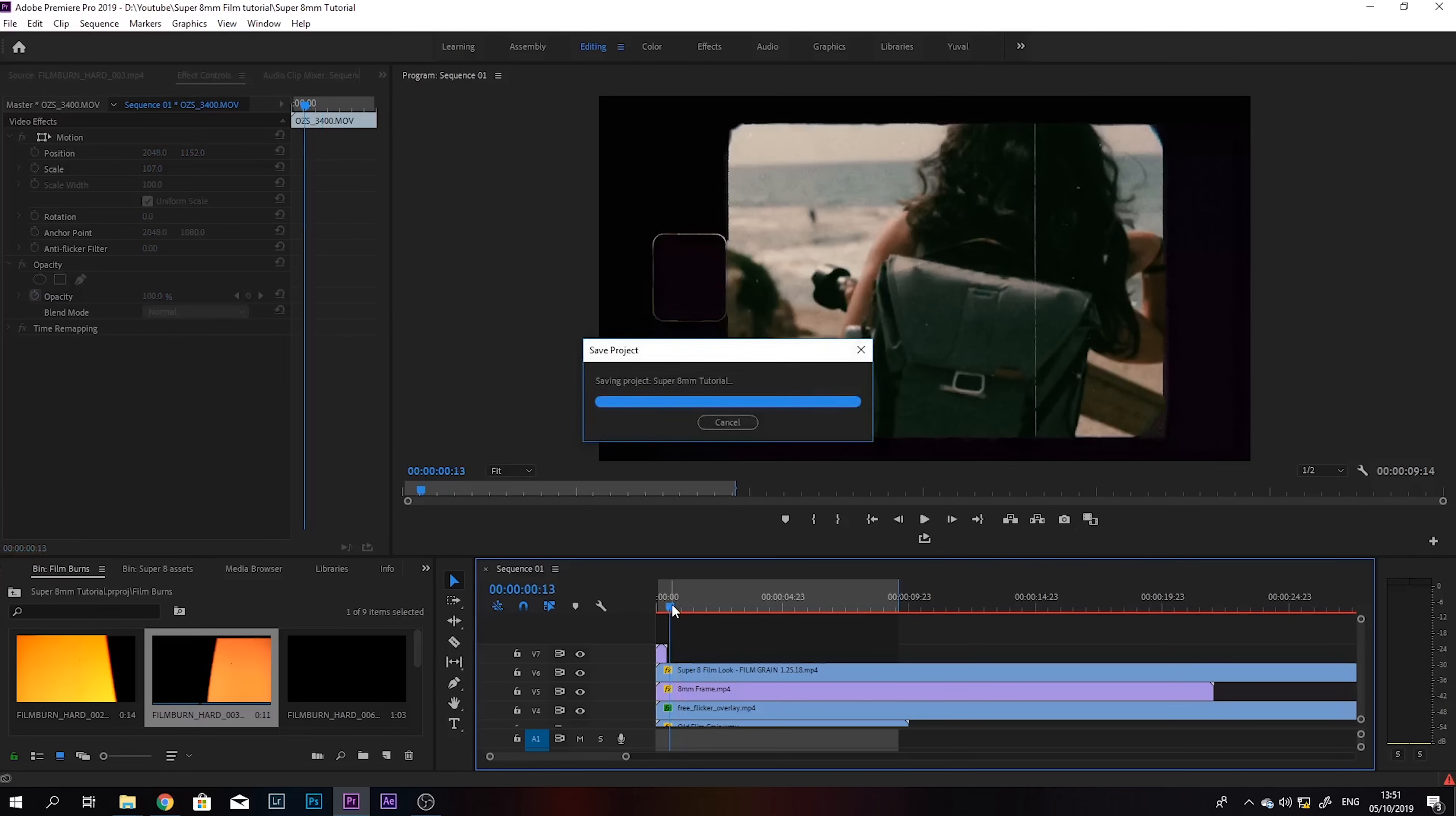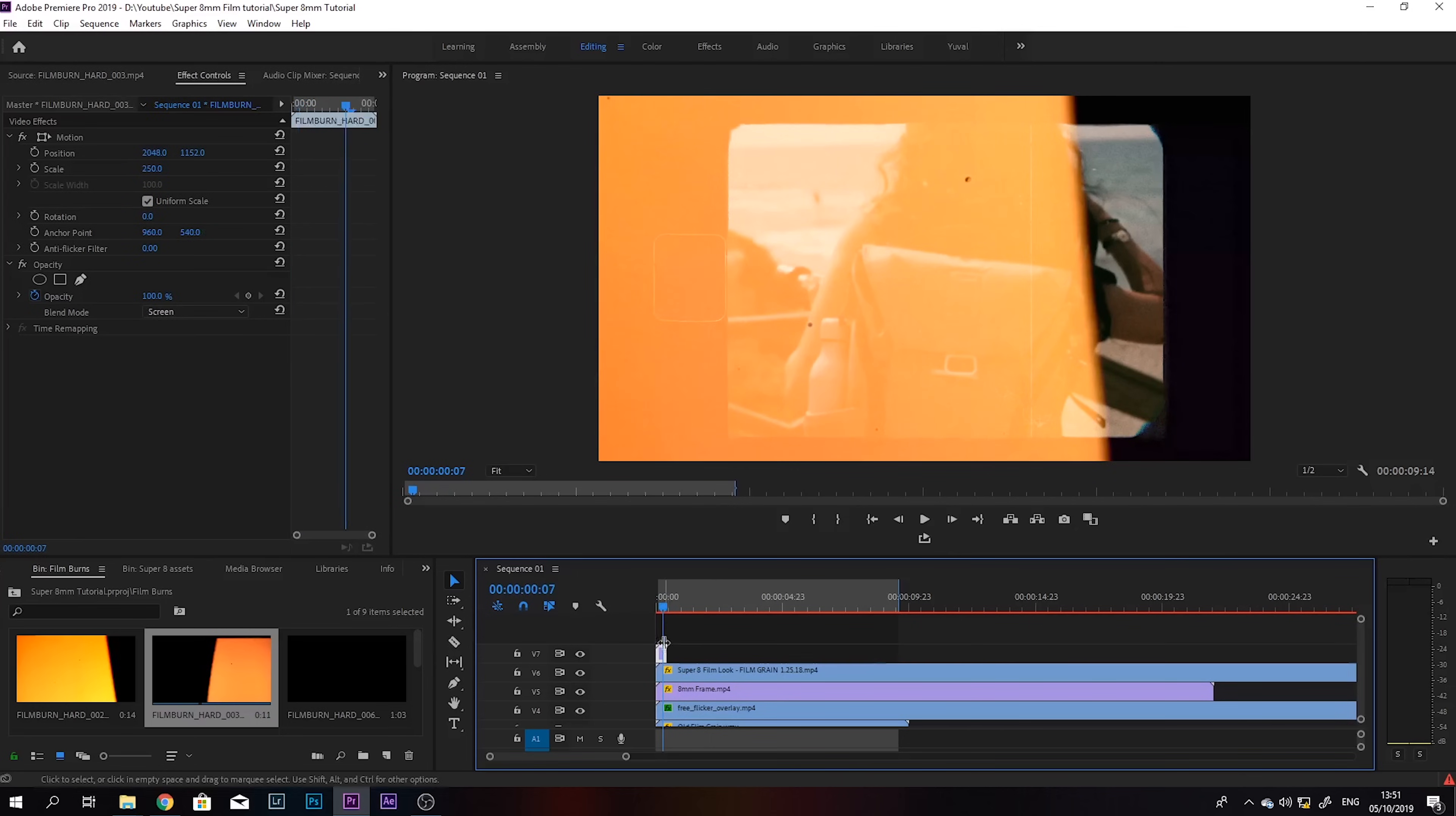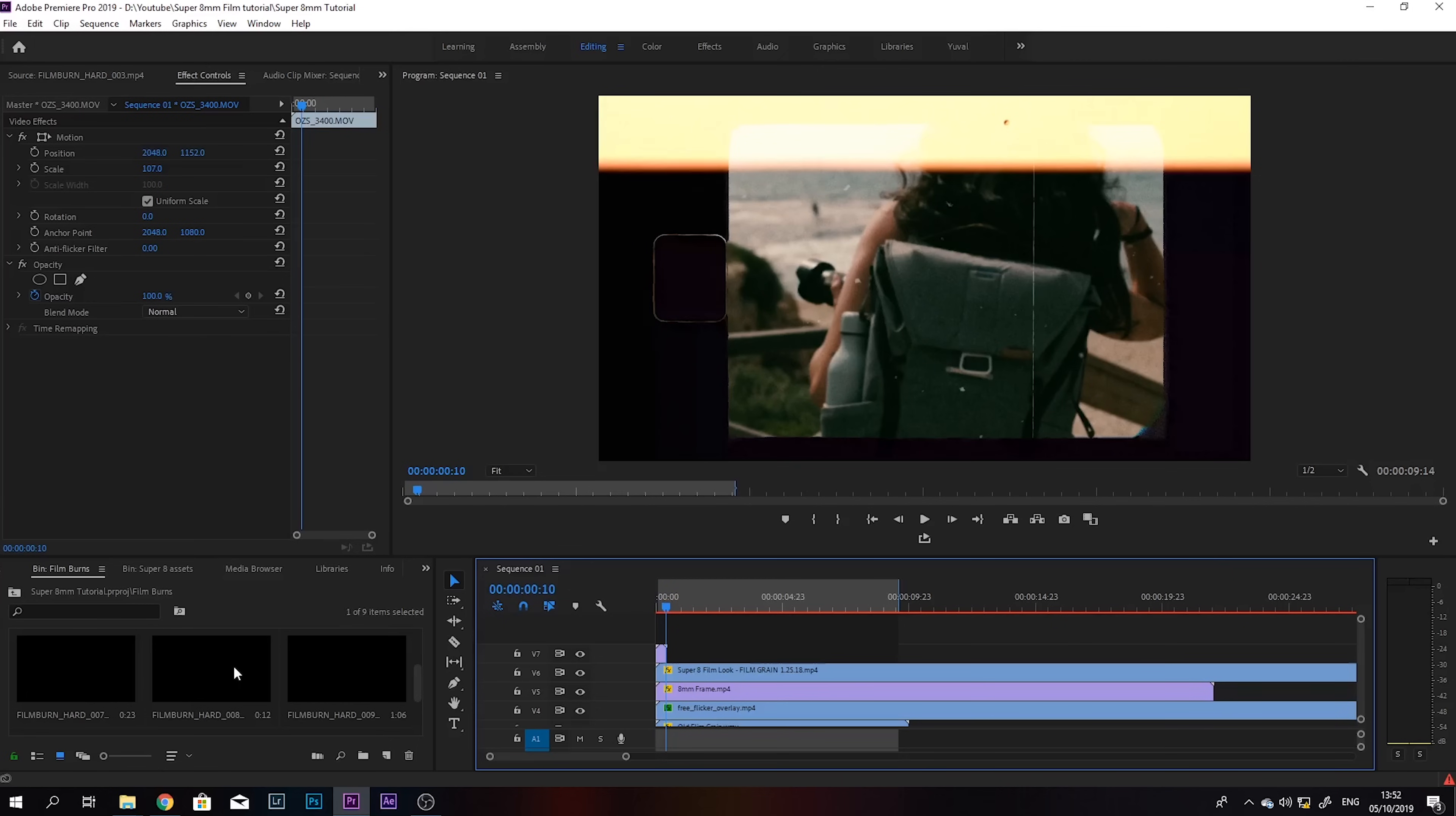So if you want it to be less strong, you can just change the opacity, lower it down to maybe 70% or less. Depends on what you want to achieve. So I'm just gonna add a little bit more of these.